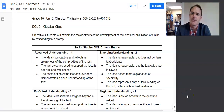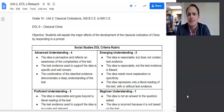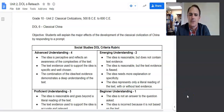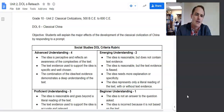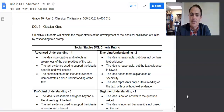Hello everyone, this is Professor Reimer. This video is a reteach of our Unit 2 DOL 6 assignment on Classical China. Our objective was to explain the major effects of the development of the Classical Civilization of China by responding to a prompt.